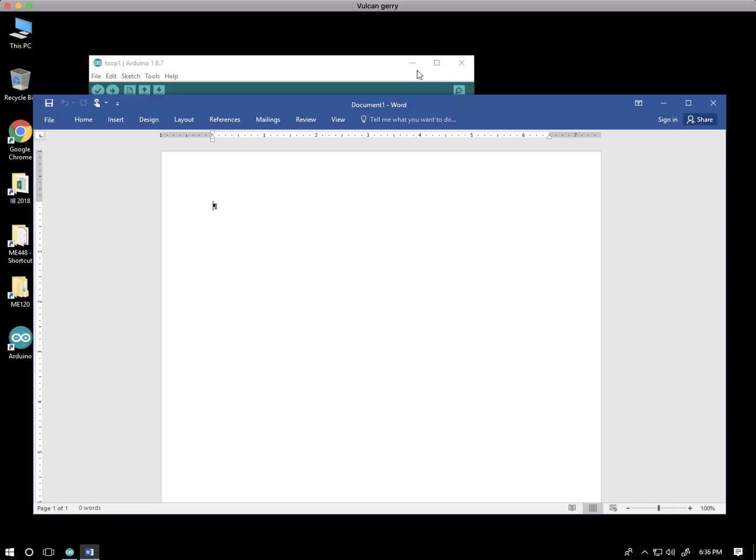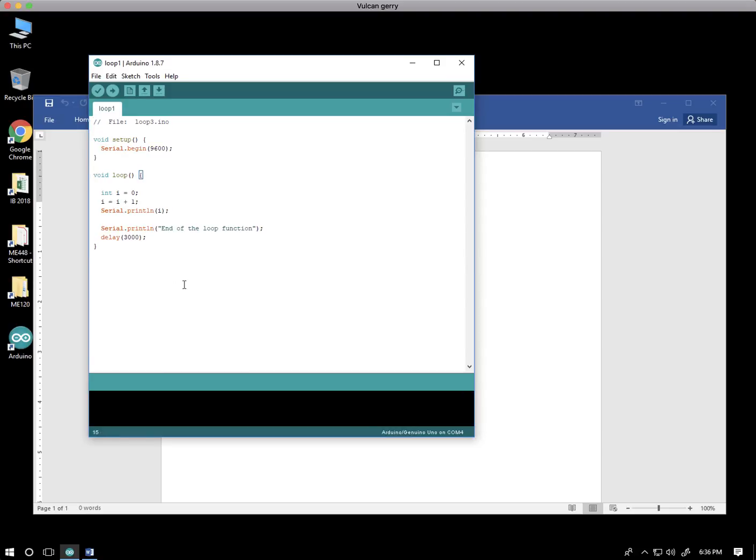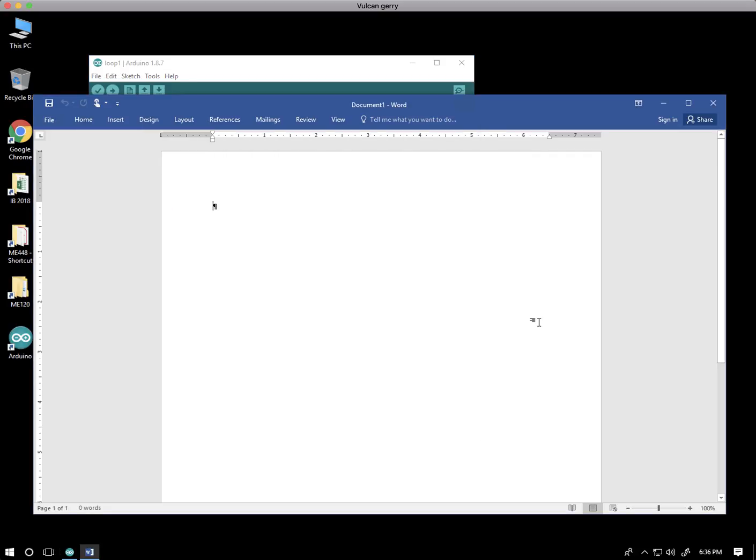So the simple idea here is to copy. I could select with the mouse, or I could hit Ctrl-A for all, Ctrl-C for copy, and come over here to the code. Just to be safe, I'm going to hit return a couple times.